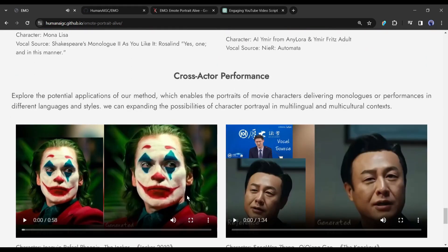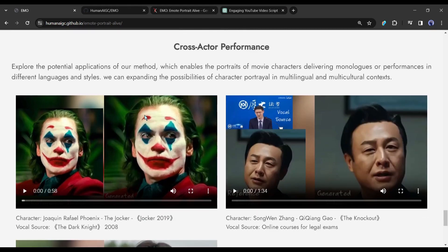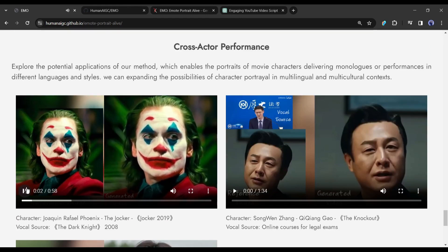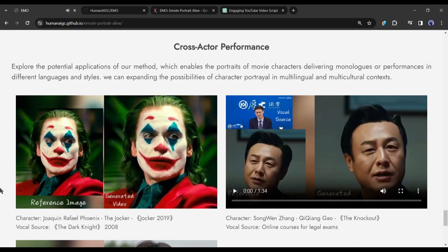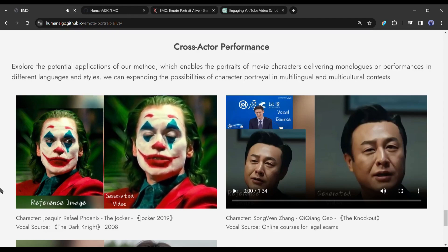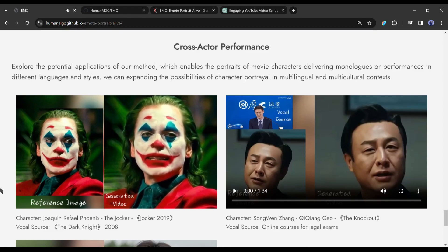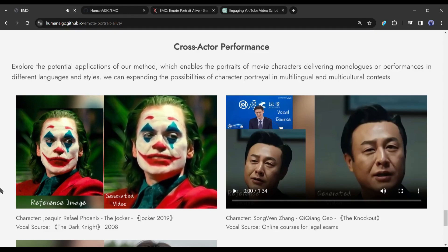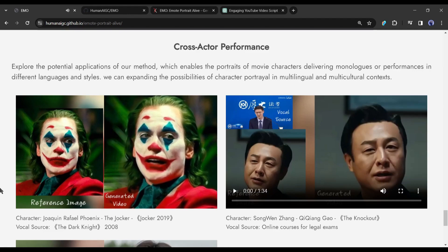Now let's talk about another interesting feature: cross-actor performance. This enables portraits of movie characters to deliver monologues or performances in different languages and styles, expanding possibilities of character portrayal in multilingual and multicultural contexts. This is a dialogue from the 2008 film 'The Dark Knight' delivered by the Joker from the 2019 film 'Joker': 'You want to know how I got these scars? My father was a drinker and a fiend. And one night he goes off crazier than usual... Why so serious?'